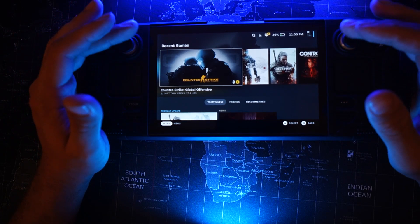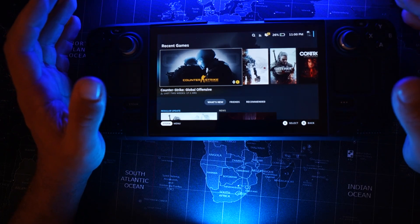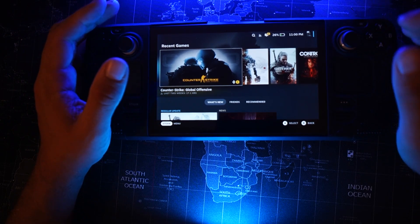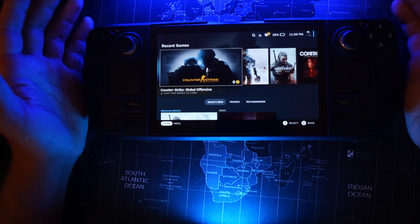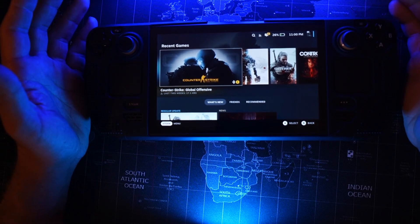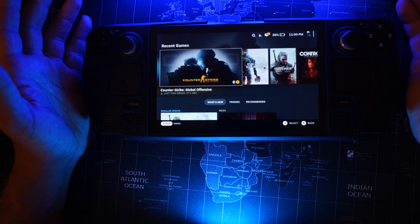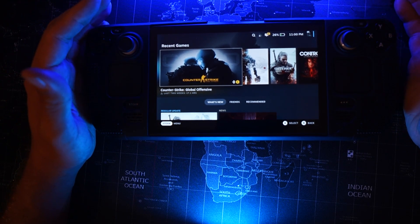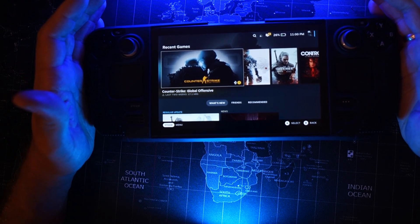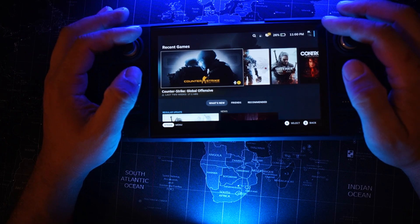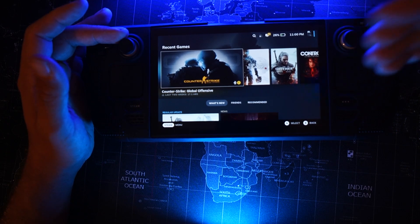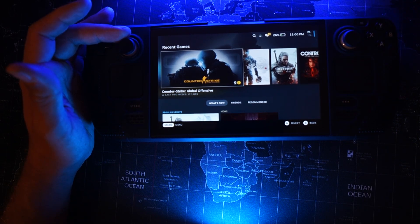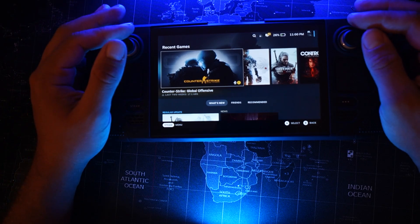To make all this work, you must have both your laptop or computer — which has your games — and your Steam Deck connected to the same Wi-Fi network.